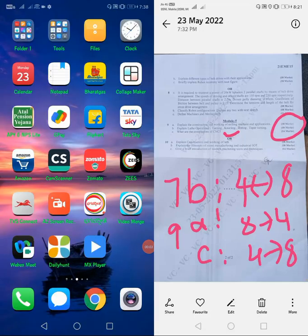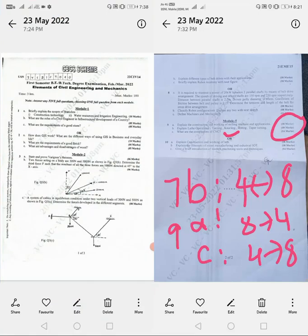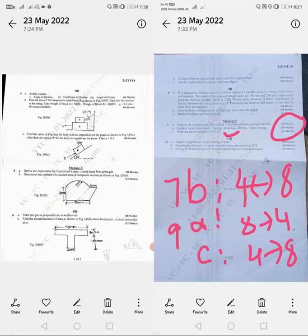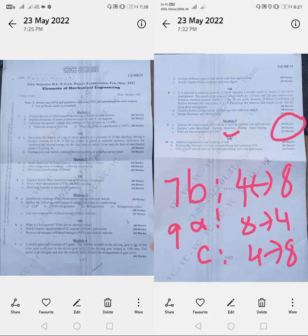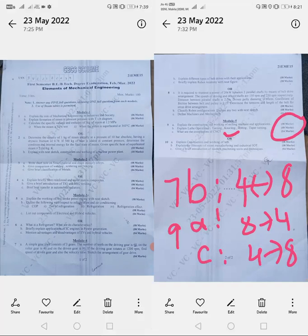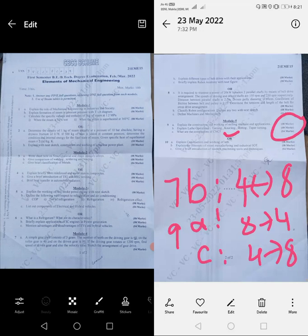Welcome back dear students to Mahiti Dunya YouTube channel. In this video we are going to have the updates on the VTU question paper that was held today, that is 23rd May 2022. We are going to discuss about the Elements of Mechanical Engineering subject — the subject code is 21EME15.